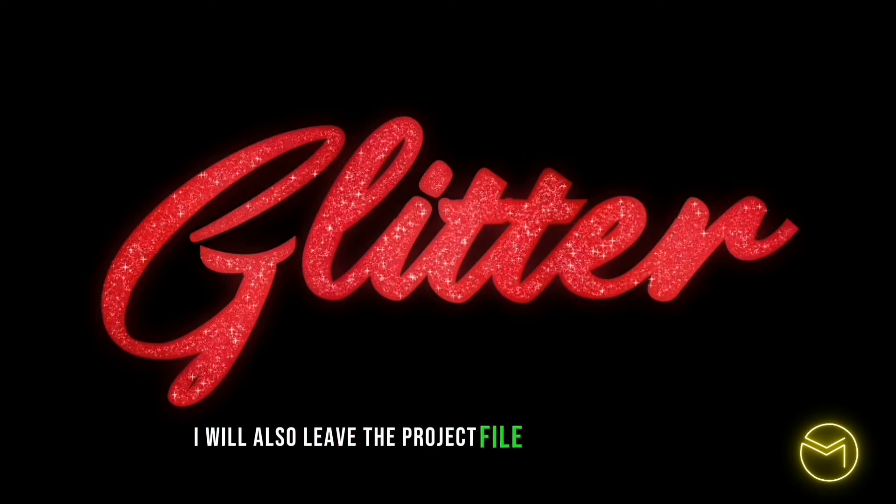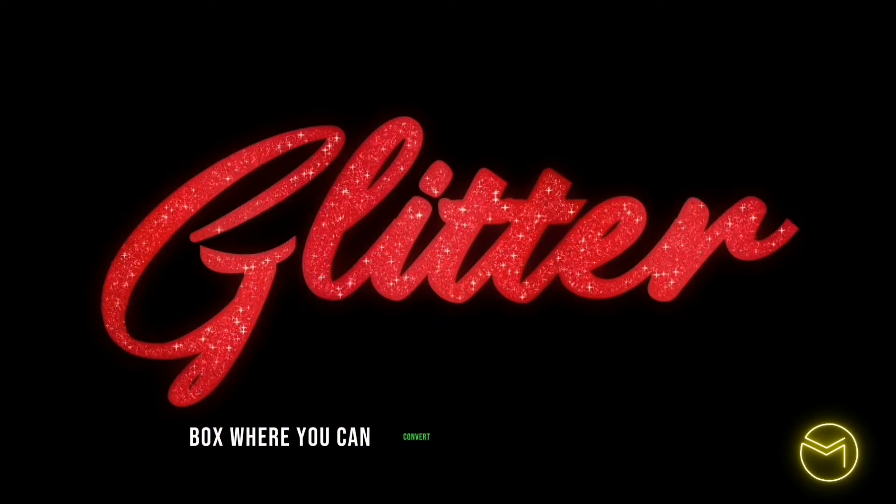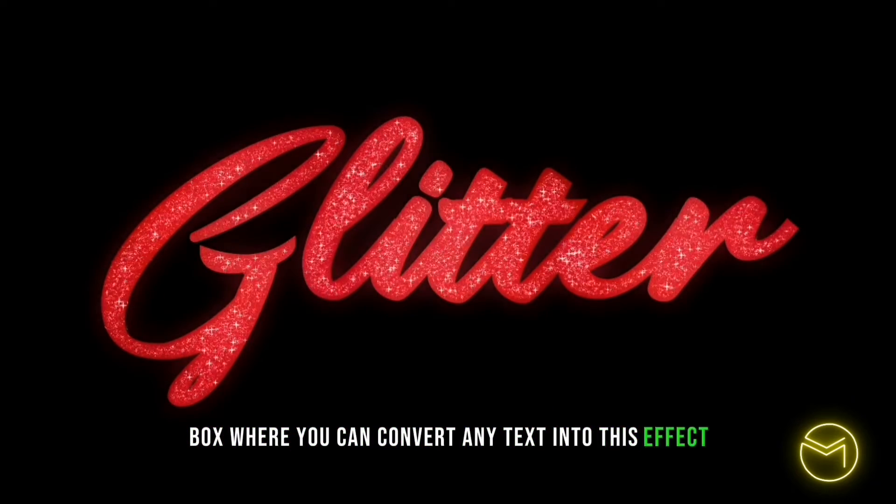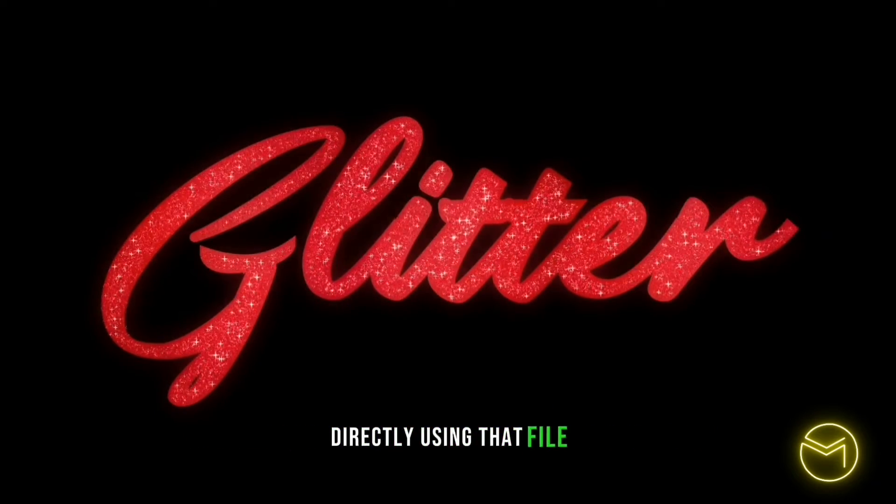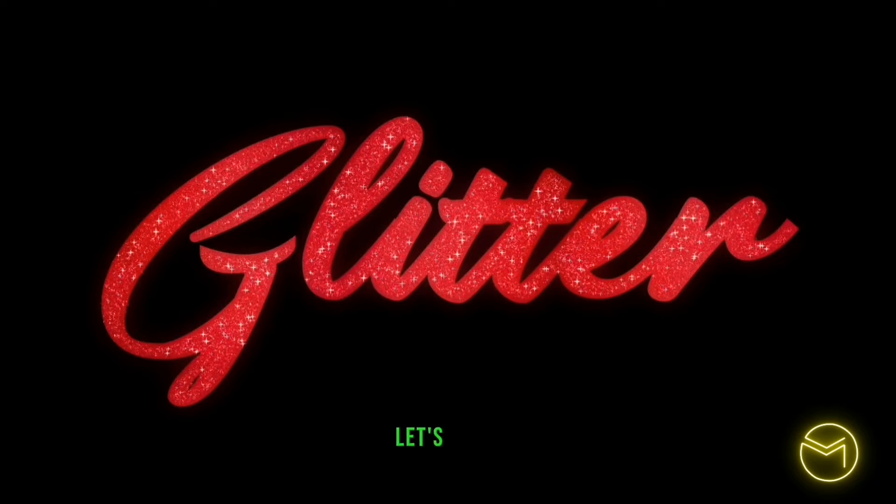I will also leave the project file in the description box where you can convert any text into this effect directly using that file. So let's begin.